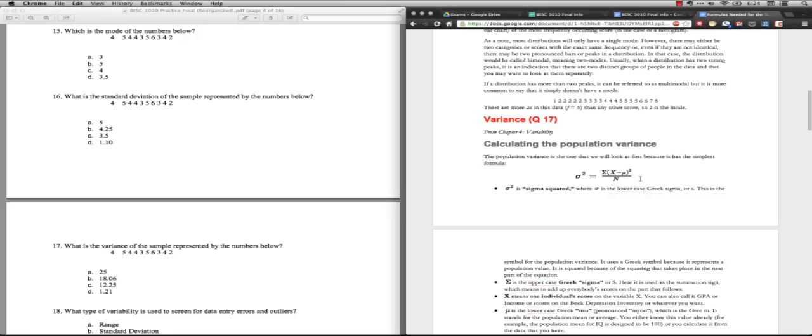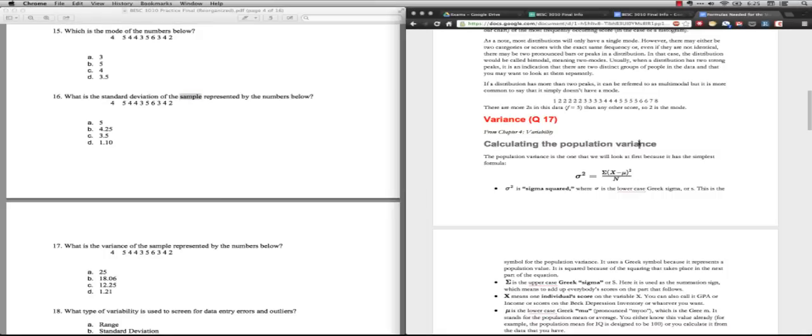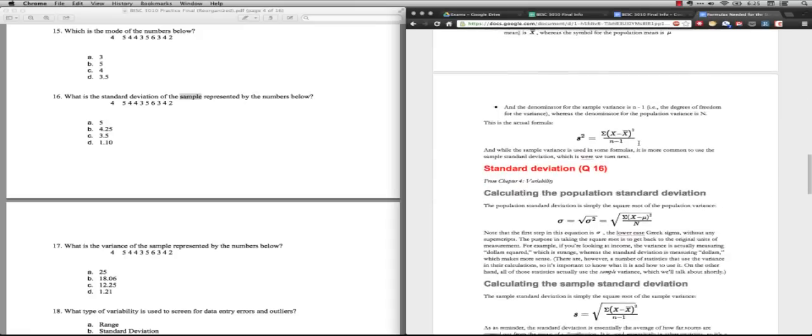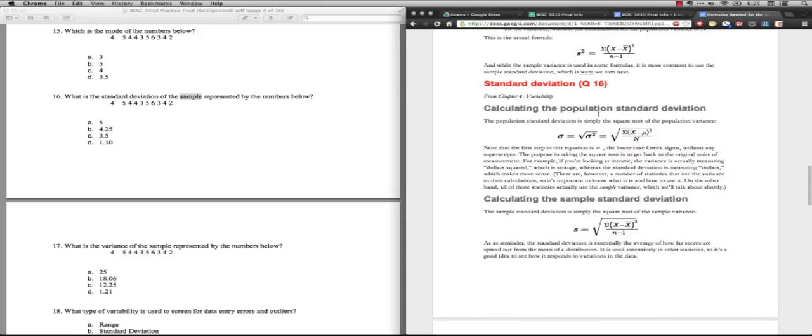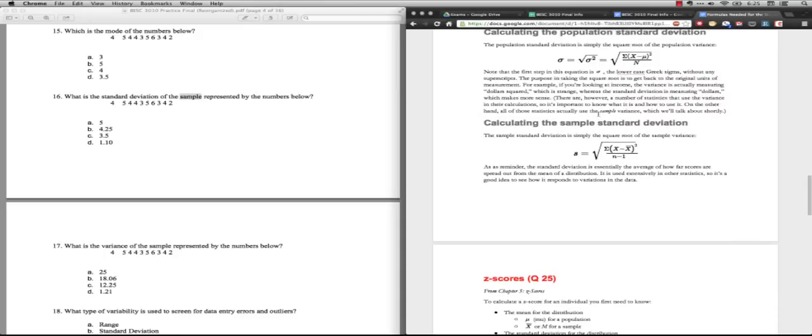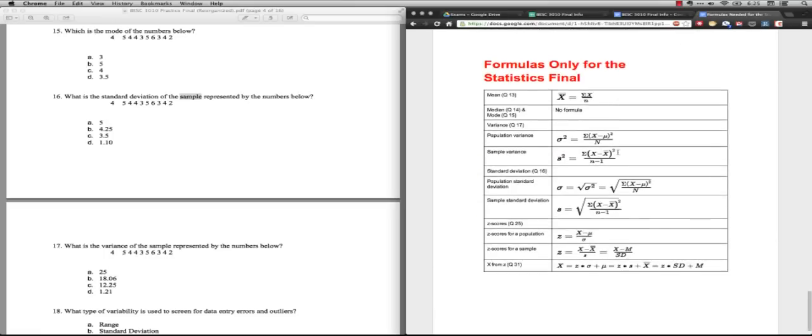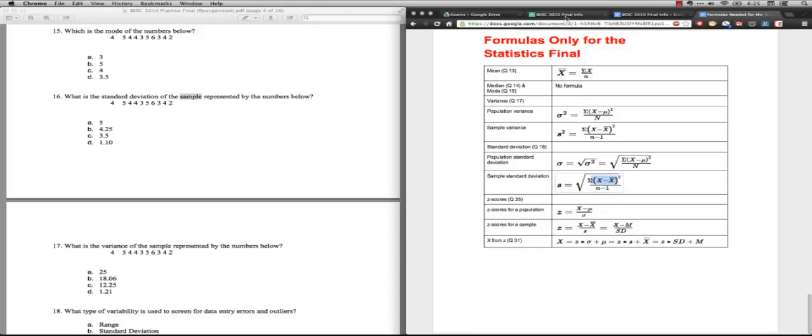Please note, this is important - the text in question 16 says that this is a sample, not a population. So we're going to use the sample standard deviation. This right here is the one we're going to use. The sample standard deviation, that's S, is the square root of the sum of the deviations - that's how far each score is from the mean. We square those deviations, add them up, and divide by the degrees of freedom, that's N minus 1, and then take the square root.